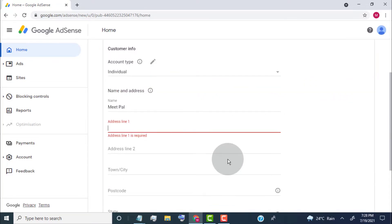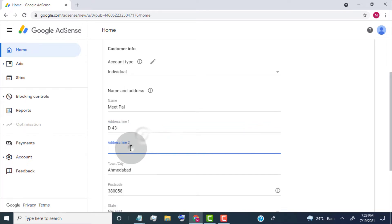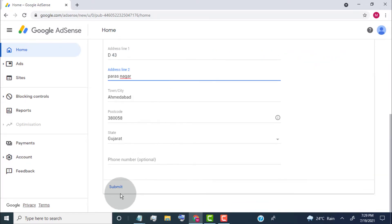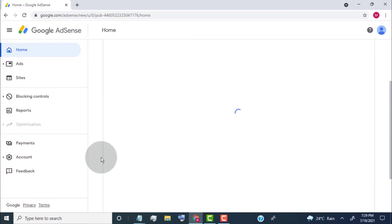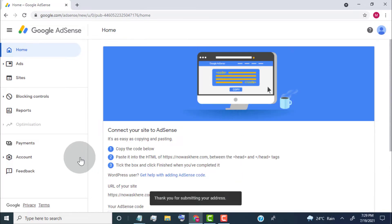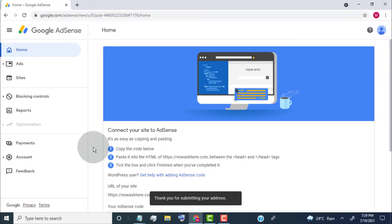Type your mail address. Click on Submit. Now we need to add verification code on our website.